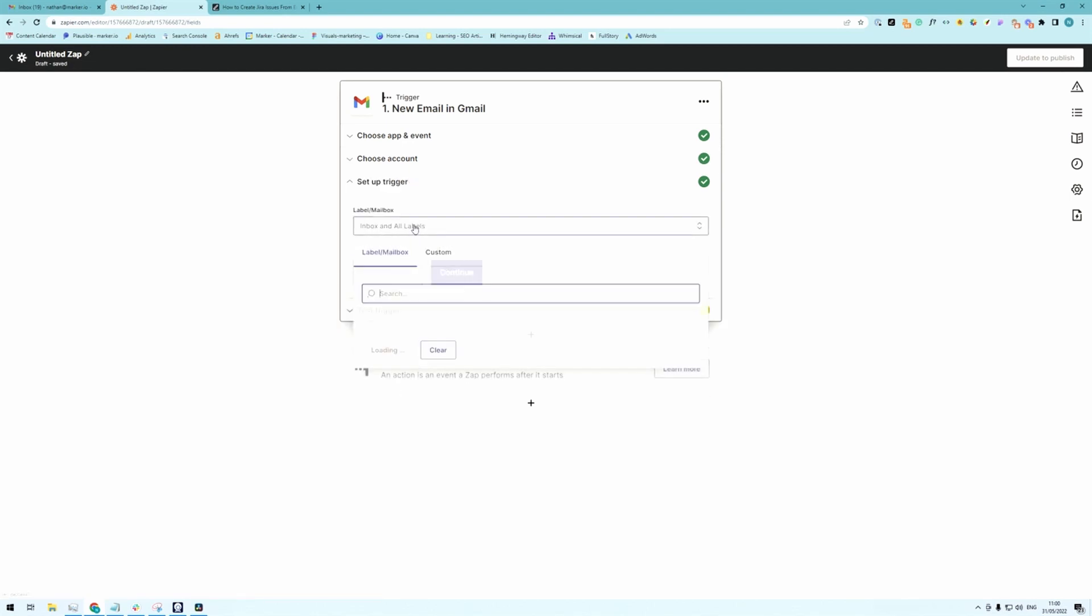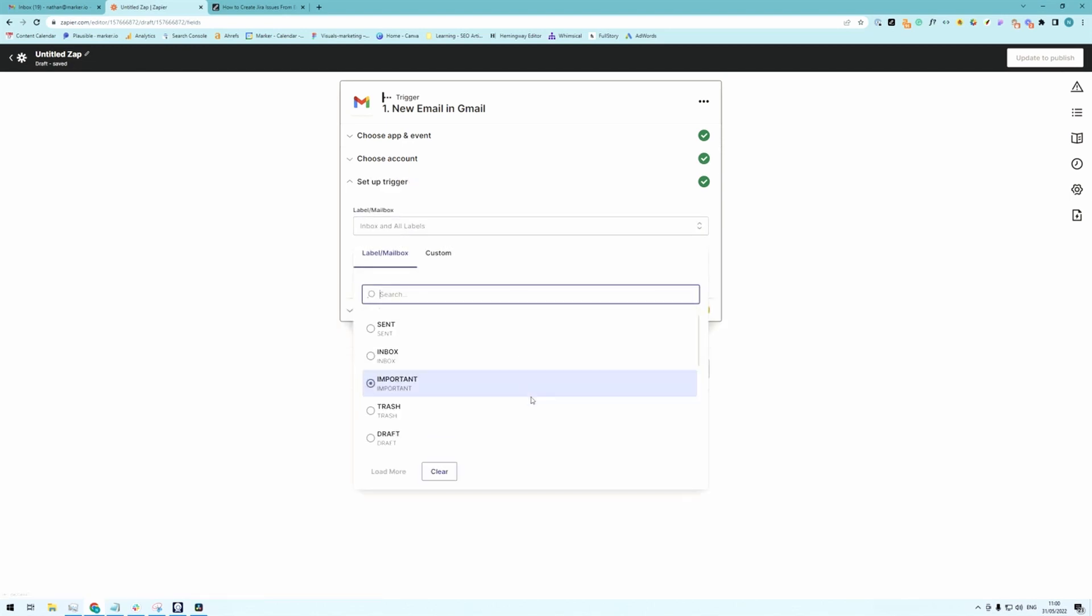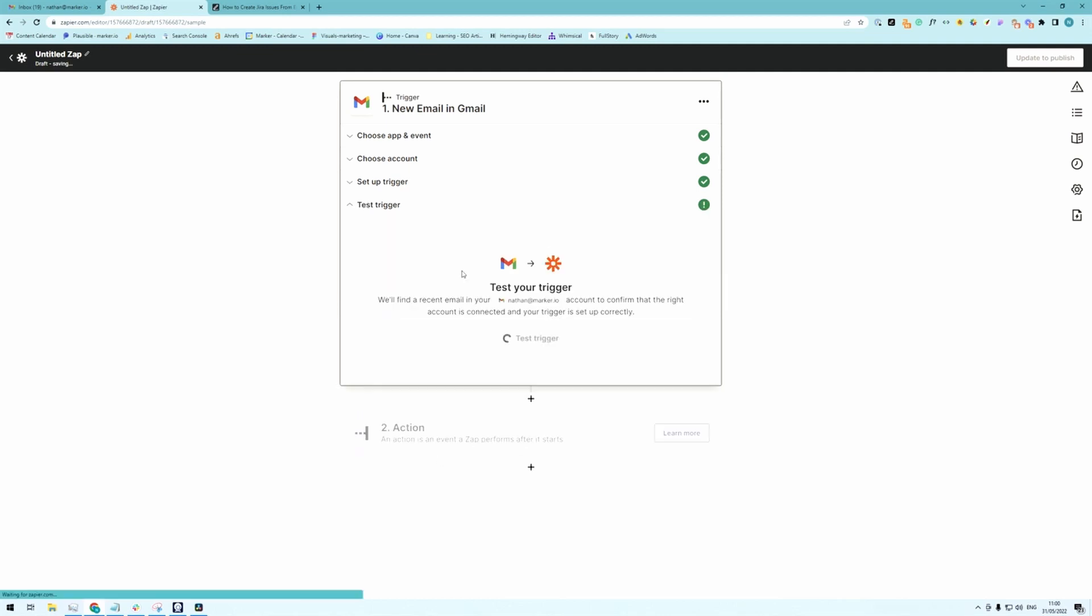And as a trigger you're going to choose the label we have just created which is bug report. Finally test the trigger and this is ready.